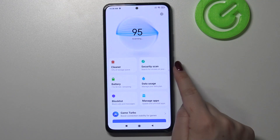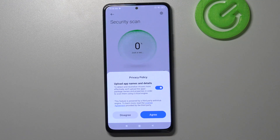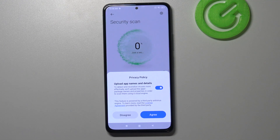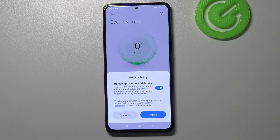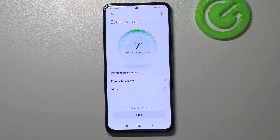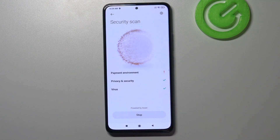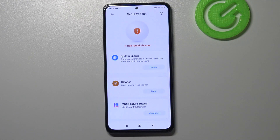As you can see, here we've got the security scan — just tap on it. Here we've got the privacy policy, so you have to agree to the license agreement and so on. Simply tap on agree, no worries.